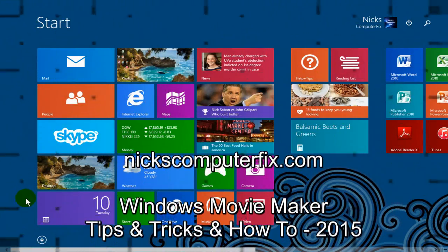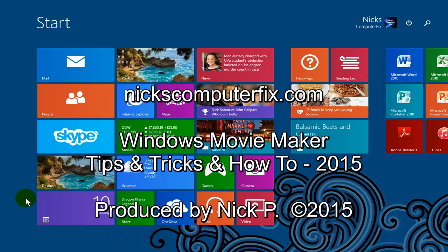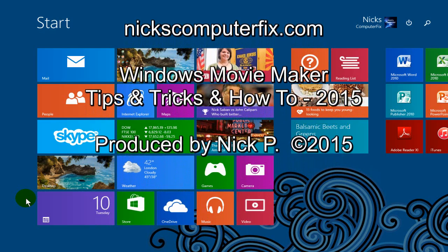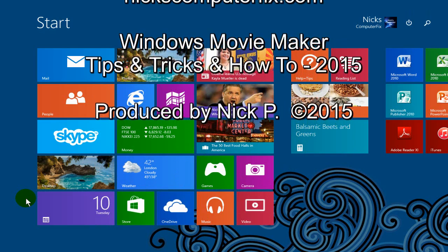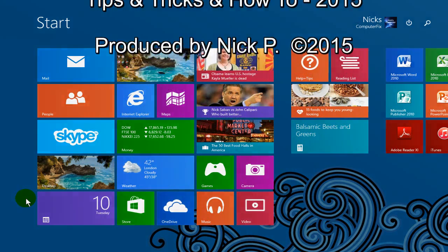Hello, this is Nick with NicksComputerFix.com and here's a video on Windows Movie Maker that shows you some tips and tricks and a few how-to's.